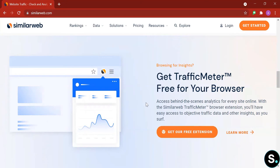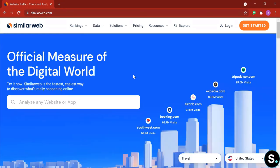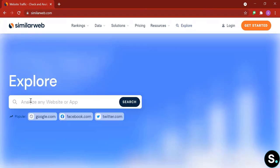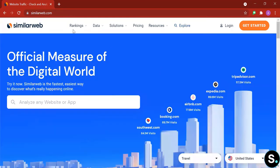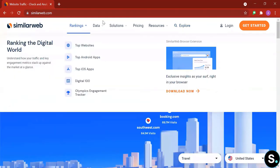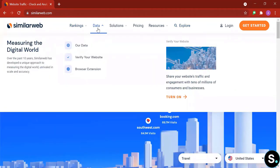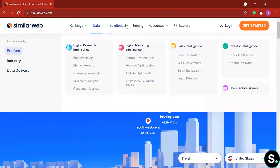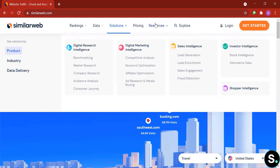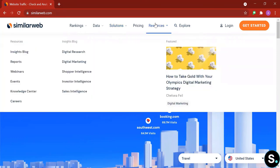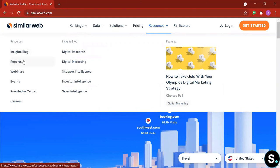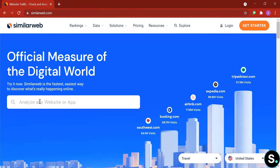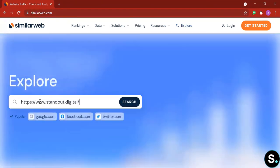Alright, so now let's start. Here we can analyze any website or app by putting in the links. Here is some ranking, some data, solutions is what we just talked about a few seconds ago, and here's their resource. If you want to check out their blogs and other resources such as insights, blogs, reports, webinars, or other events.